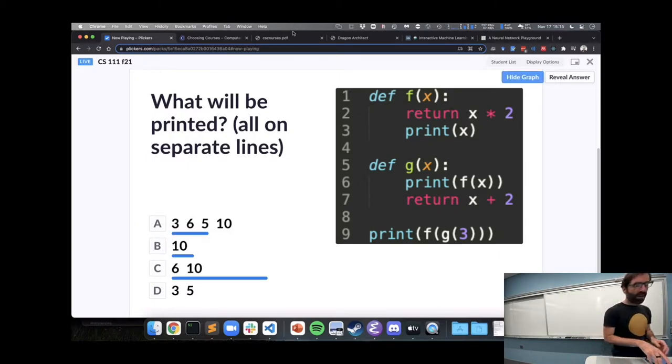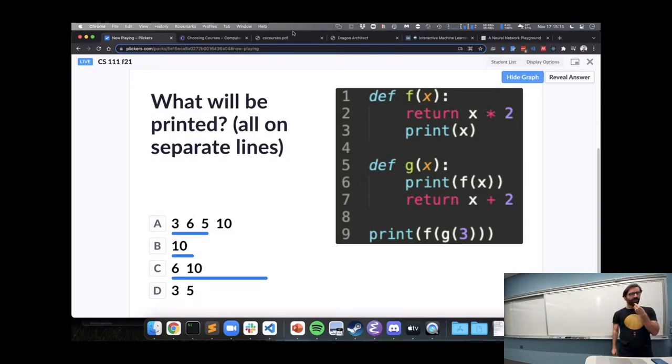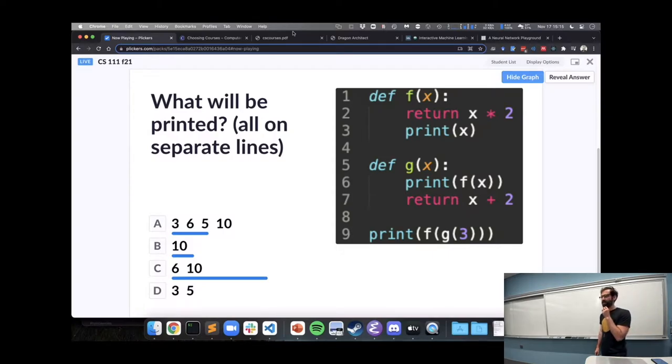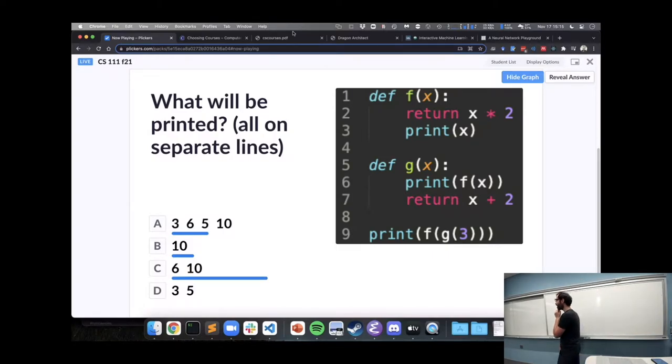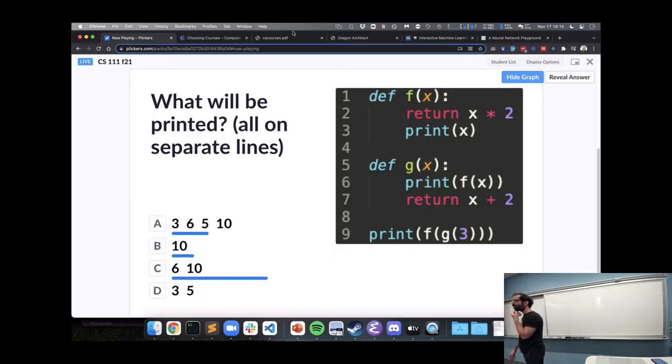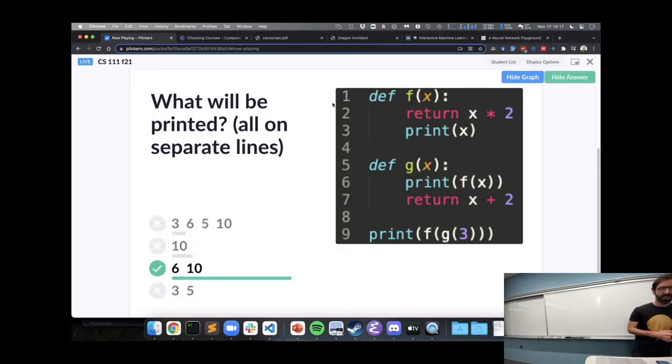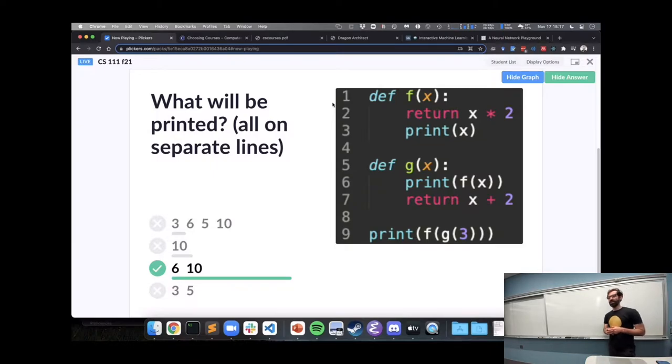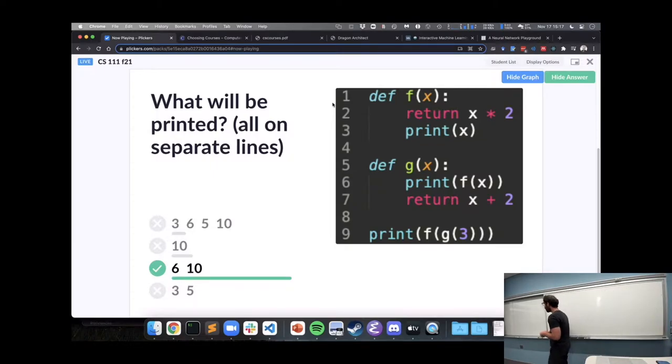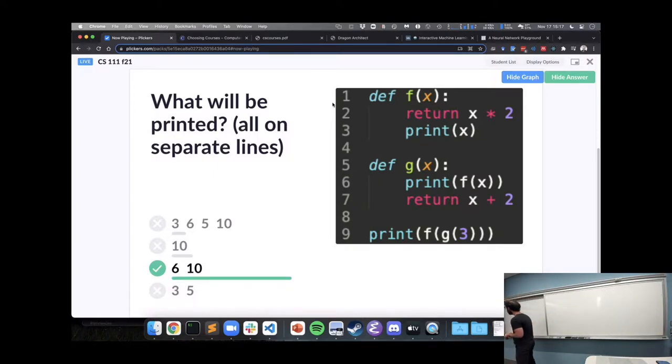All right, some different thoughts on this one, please discuss with your neighbors why you think it will print the one you chose. So movement towards C, that's good news, that's what this will print.